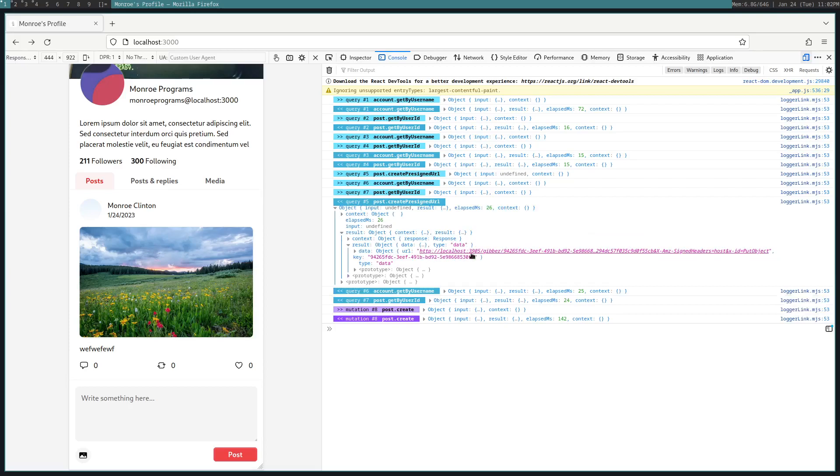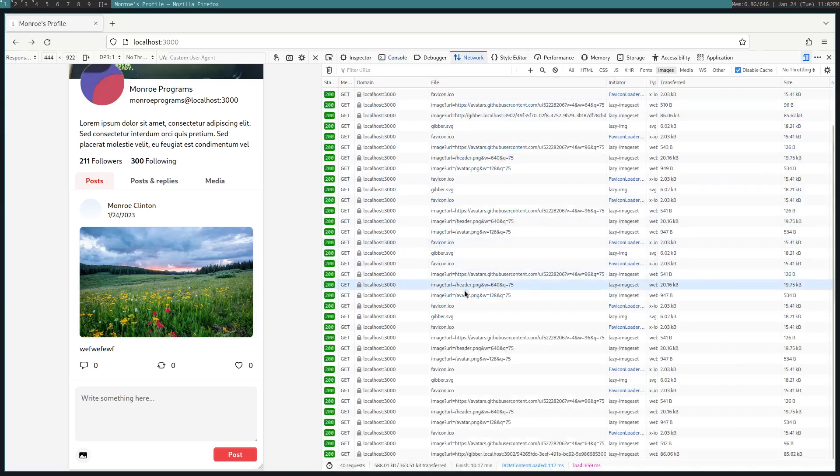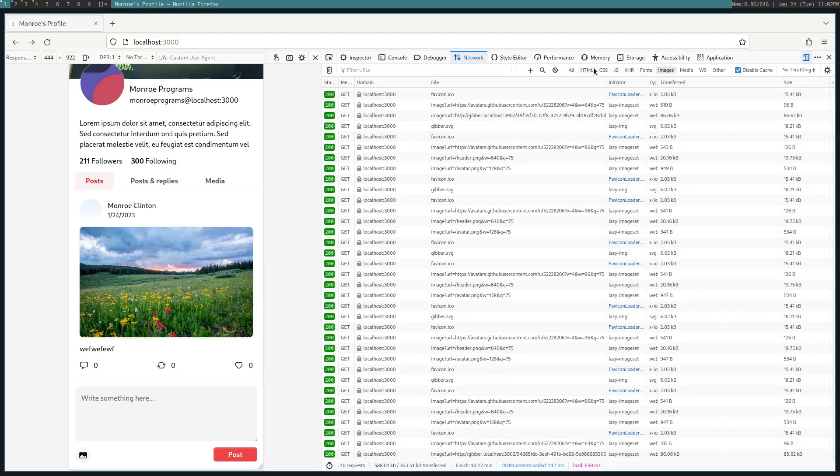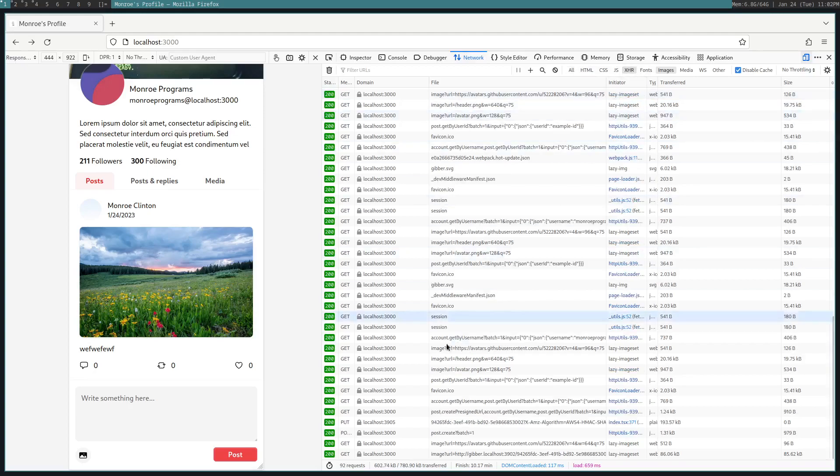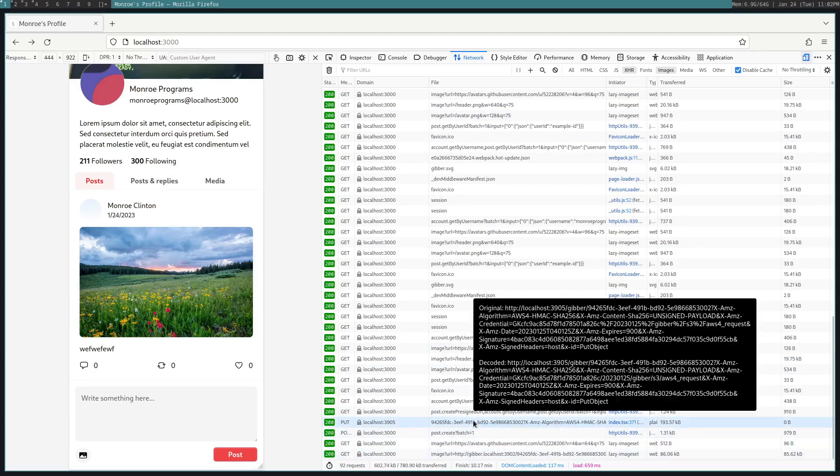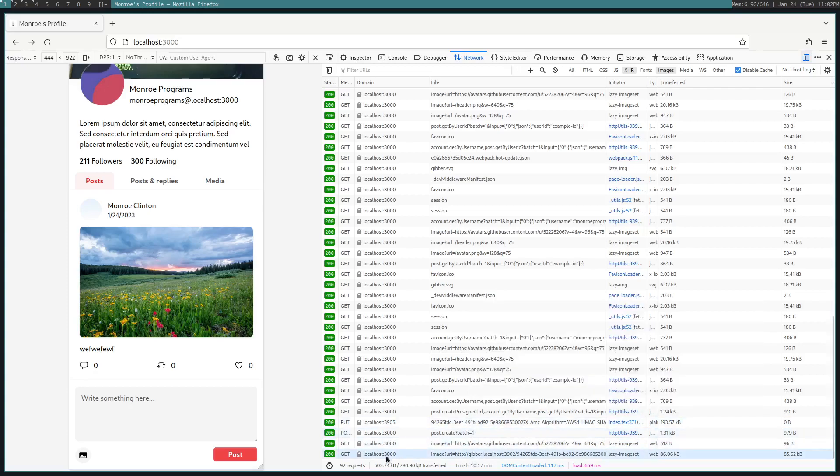data, you can see that pre-signed URL that it uses. And then if we look in our network, you can probably see there's some request XHR. And yeah, there's the post, or the PUT I mean.